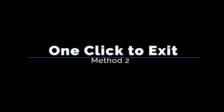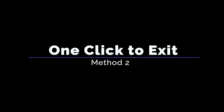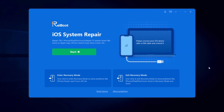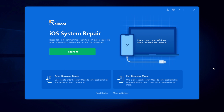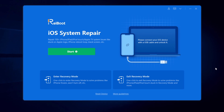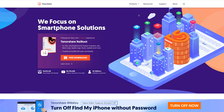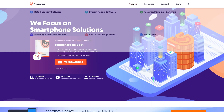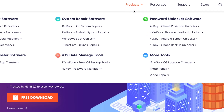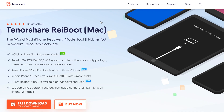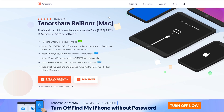But no worries, here comes the second method. You can exit recovery mode with just one click without any firmware, using a third-party tool called Tenorshare Reiboot — a tool that can fix more than 150 iOS system issues without data loss. Go to tenorshare.com, find Reiboot in the product list, and free download it on your computer whether you're using Windows or Mac.